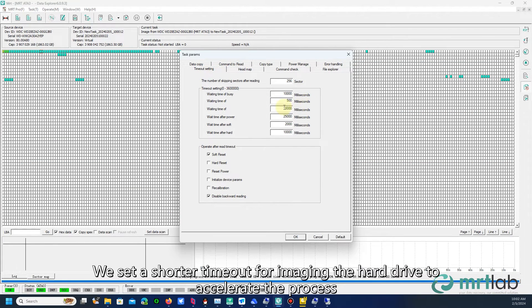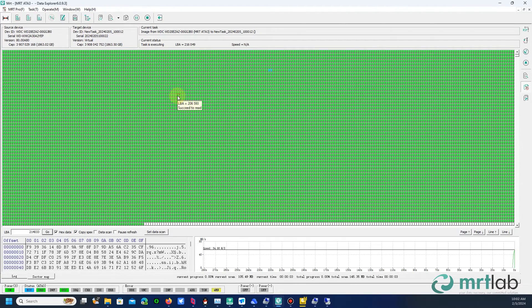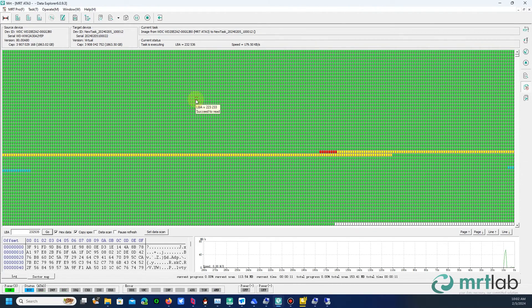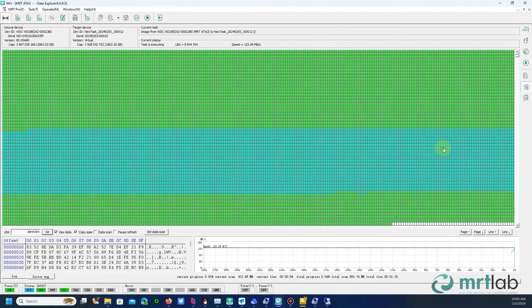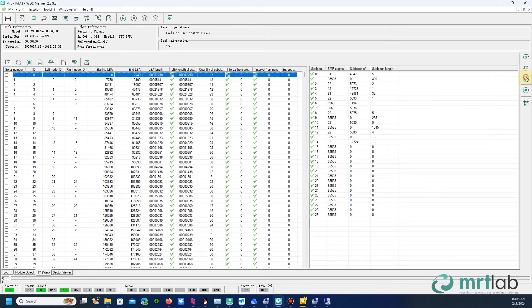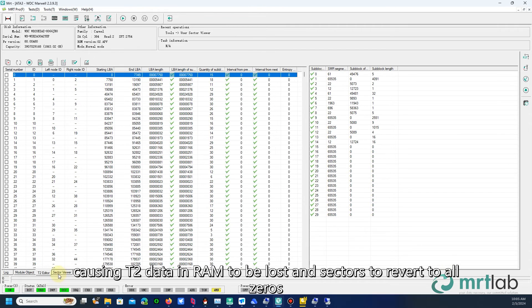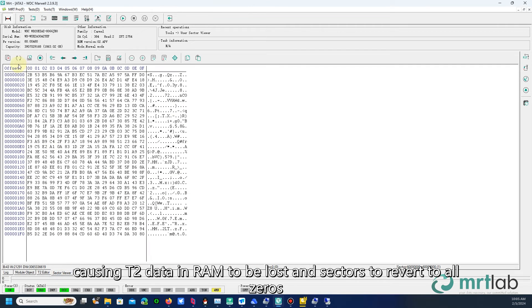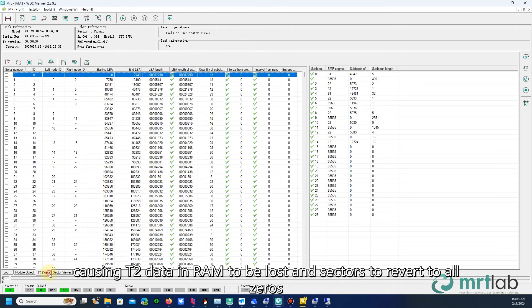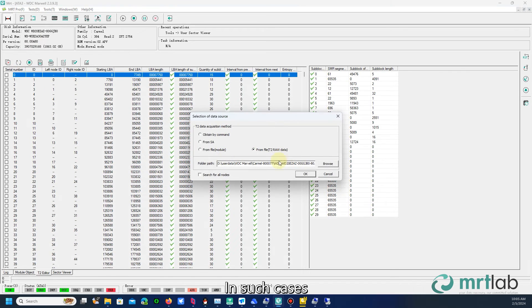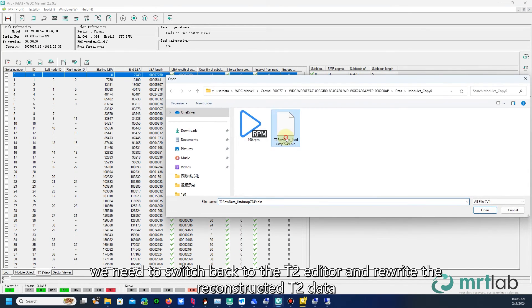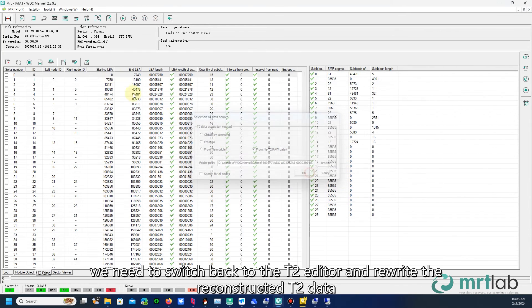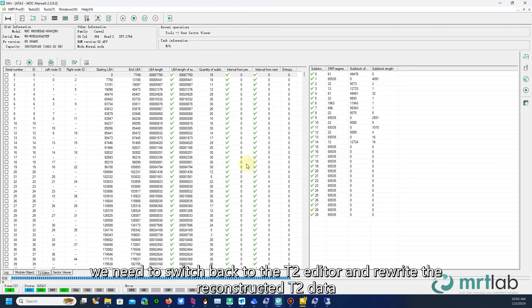We set a shorter timeout for imaging the hard drive to accelerate the process. Most sectors now contain data. Occasionally, there may be power interruptions during hard drive reading, causing T2 data in RAM to be lost in sectors to revert to all zeros. In such cases, we need to switch back to the T2 editor and rewrite the reconstructed T2 data.